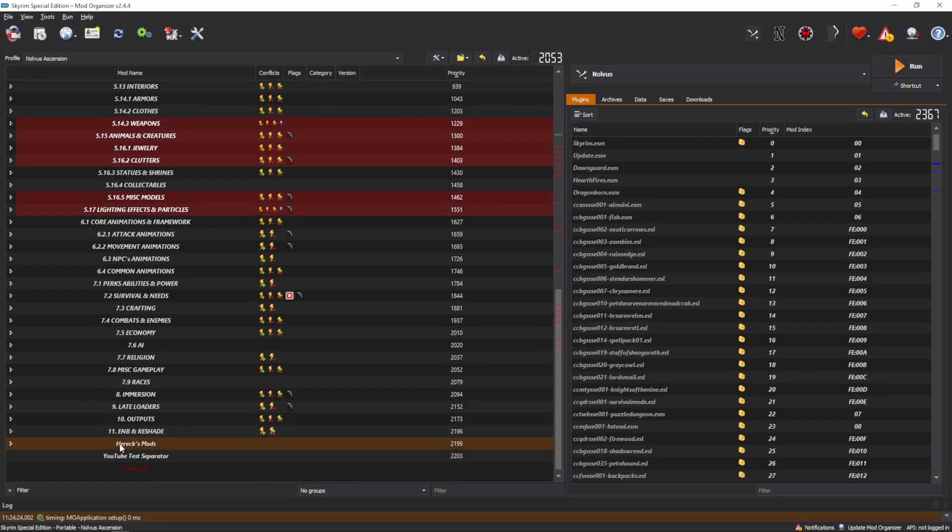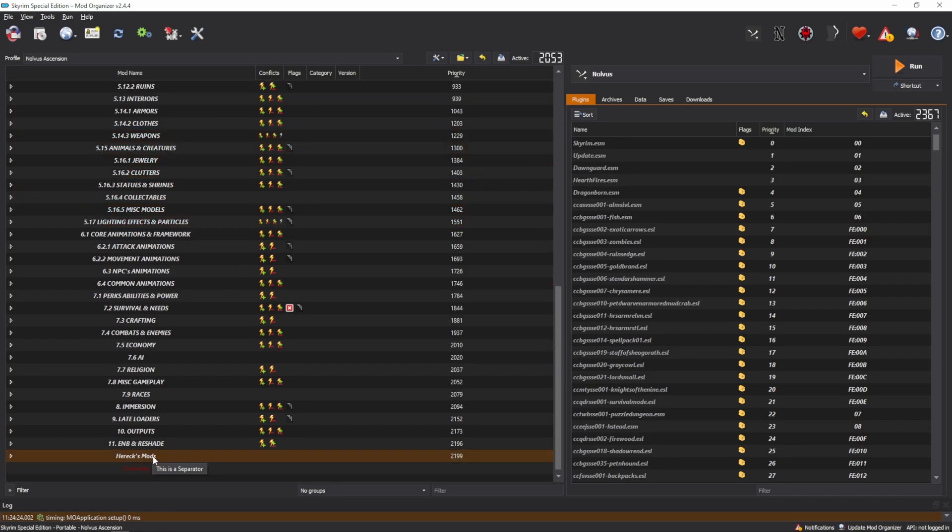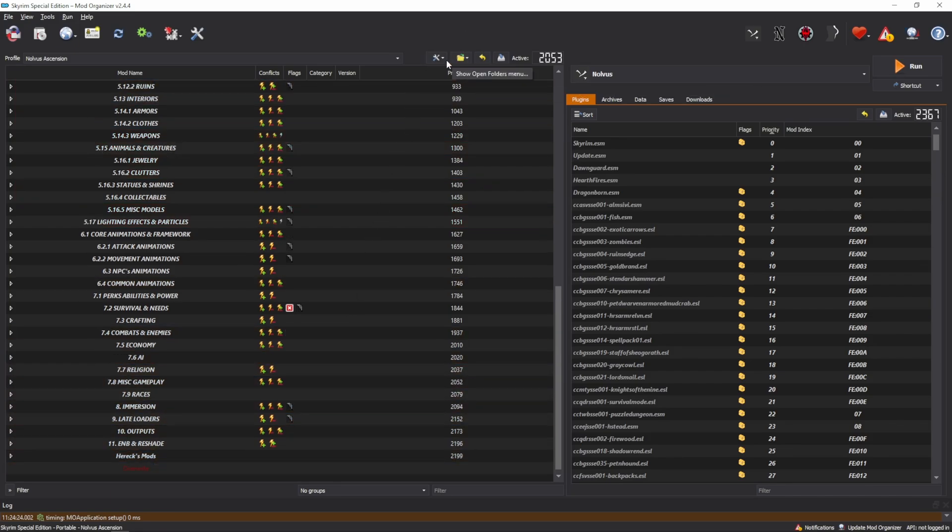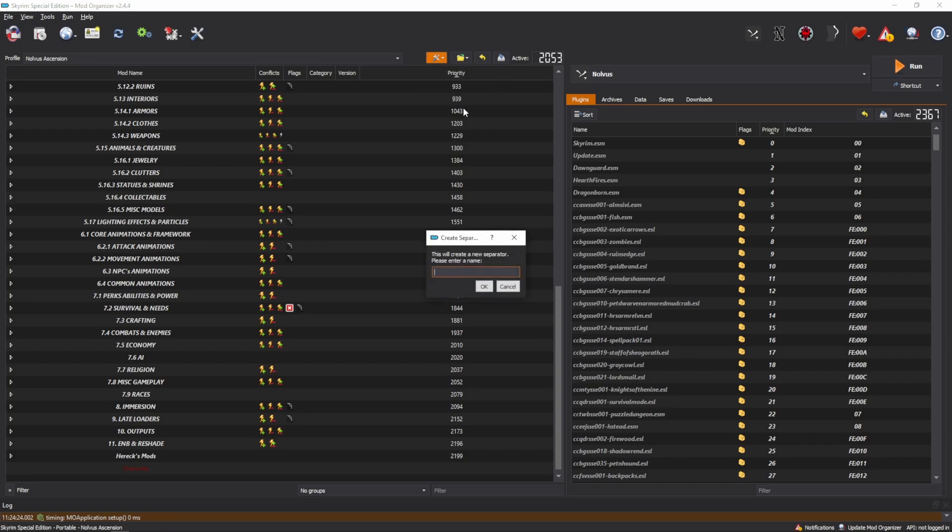I have my own separator called Perix Mods. I am going to create a new one and we'll just call this one YouTube. Create new separator. I'll call it YouTube just for this video.